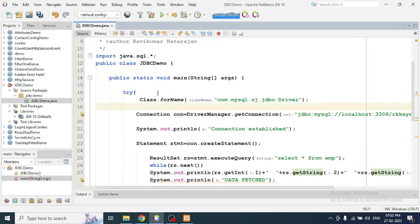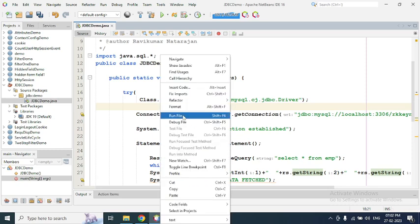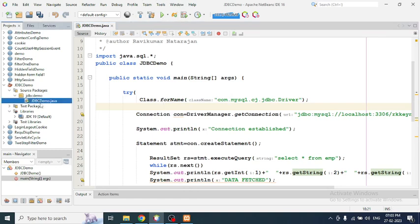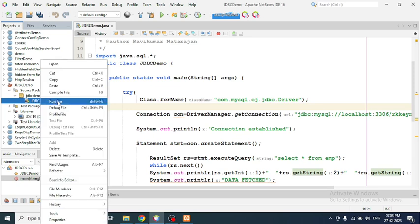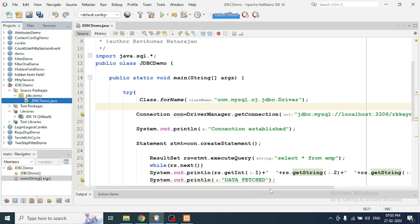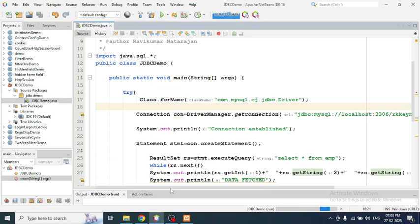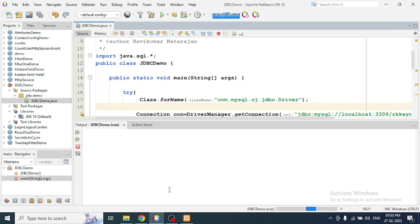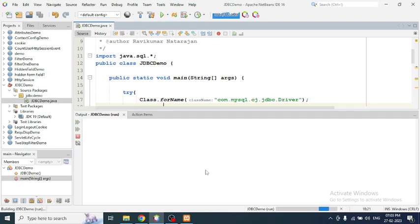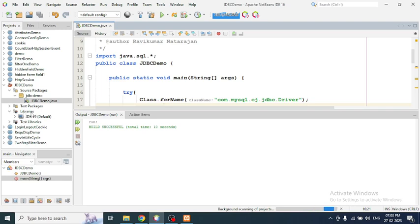Now let's run the program. Right-click and select Run, or right-click the project folder on the file and use Run File. After running you will get a 'Build Successful' message but not the actual output. There is one thing we need to add — the MySQL JDBC connector. You can search for it on Google and download it.